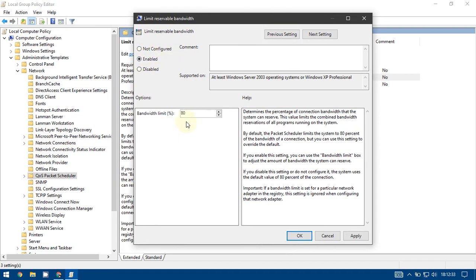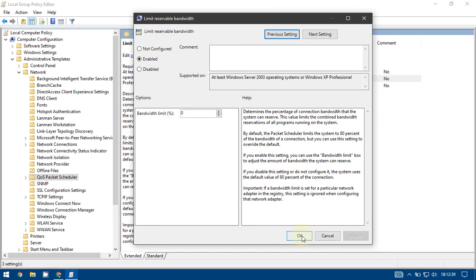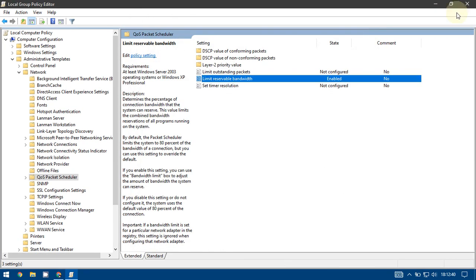Here you can see the number is 80. Just type 0, press Apply, click OK, and close the window.